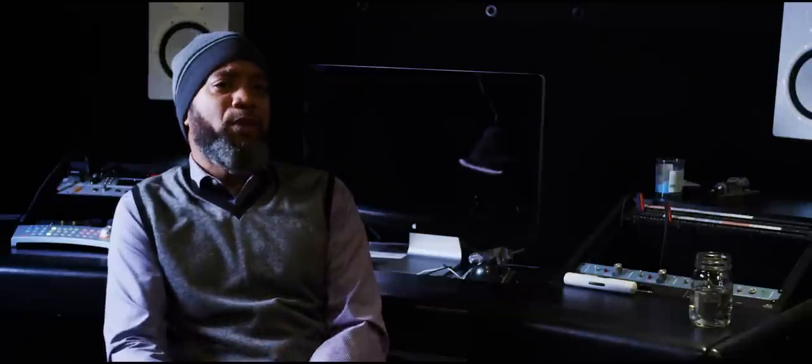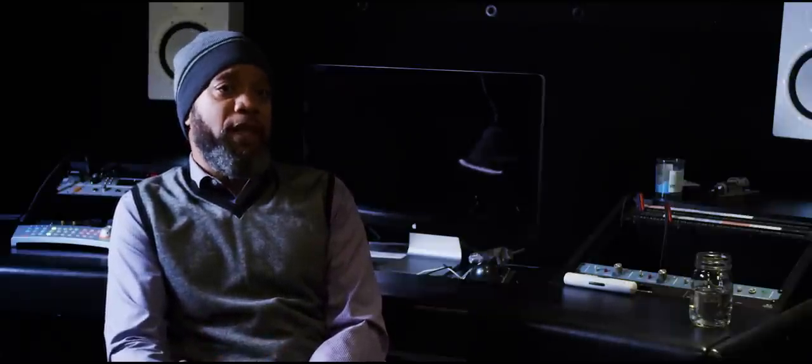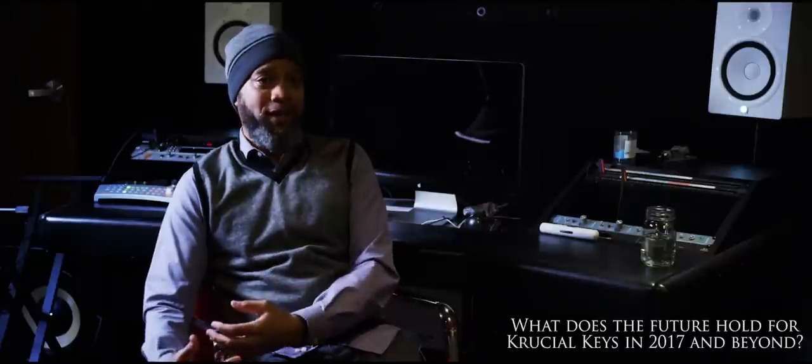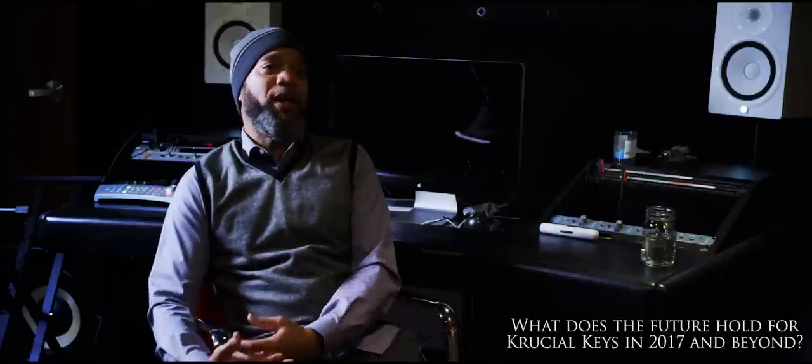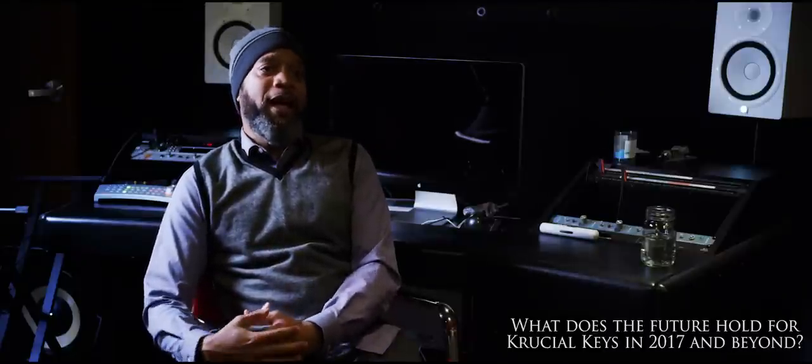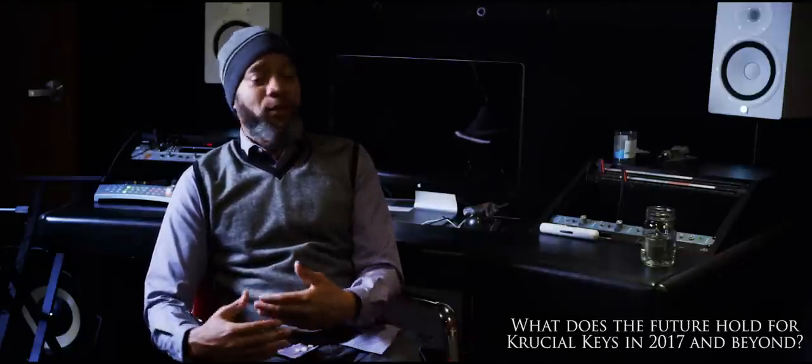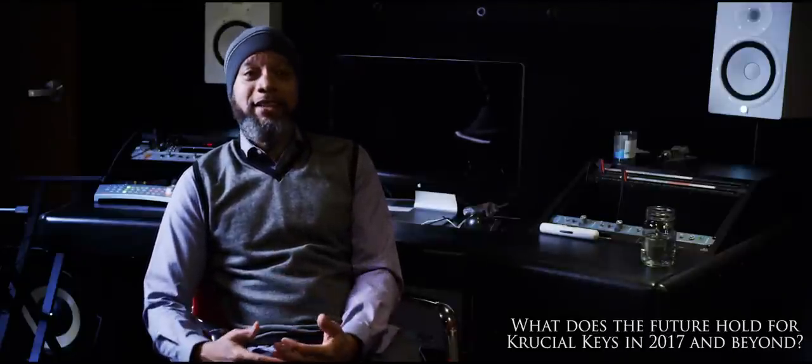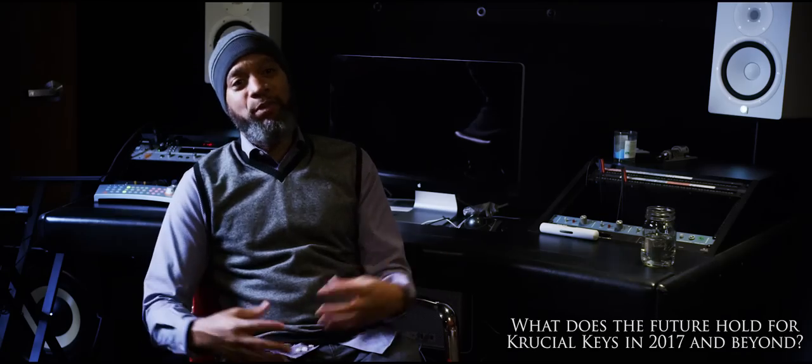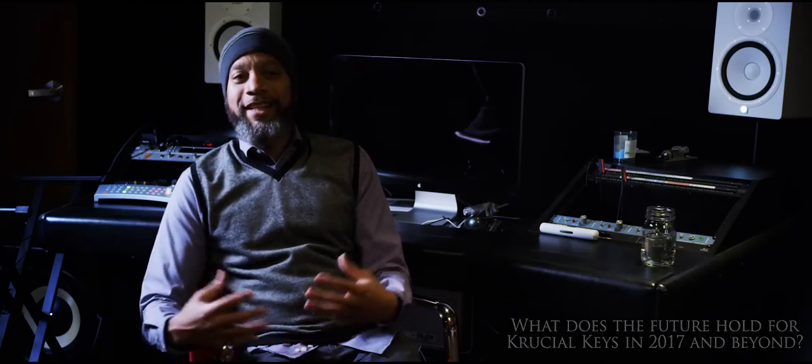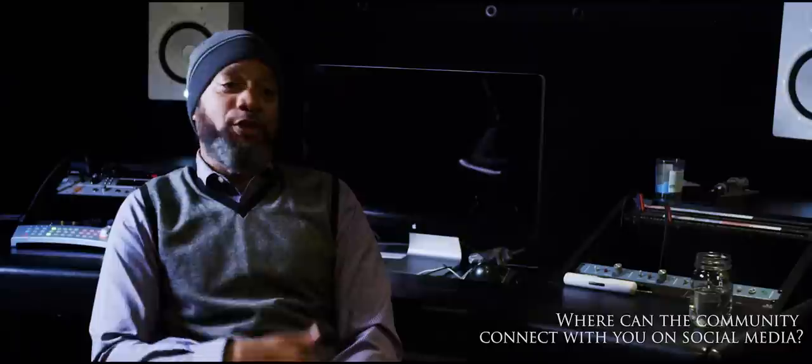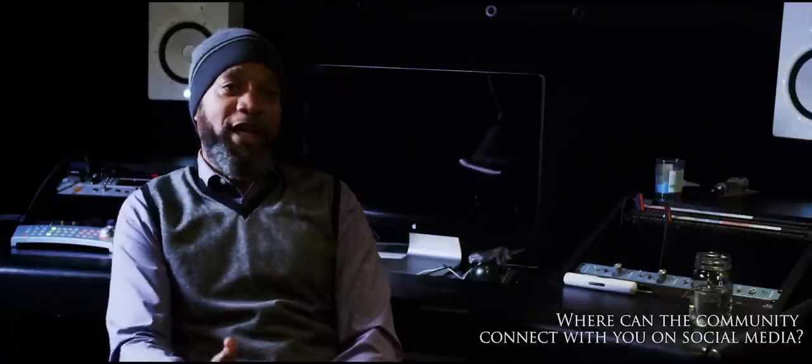I believe in quality over quantity. Now with the technology and the way people connect, I have a better chance of doing more quality work. I think 2017, you'll hear a lot more from Crucial Keys. You'll see me around more, just being of more service for the world. Take what you have, appreciate the love, and give back.